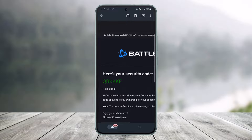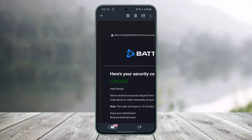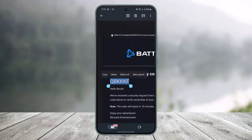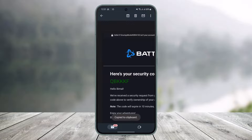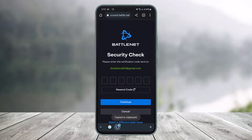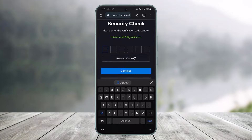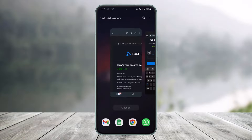At the very top you can see I've now received an email. I'll open it up, and here you can also see the security code. I'll go ahead and copy the code, then come back to Battle.net.